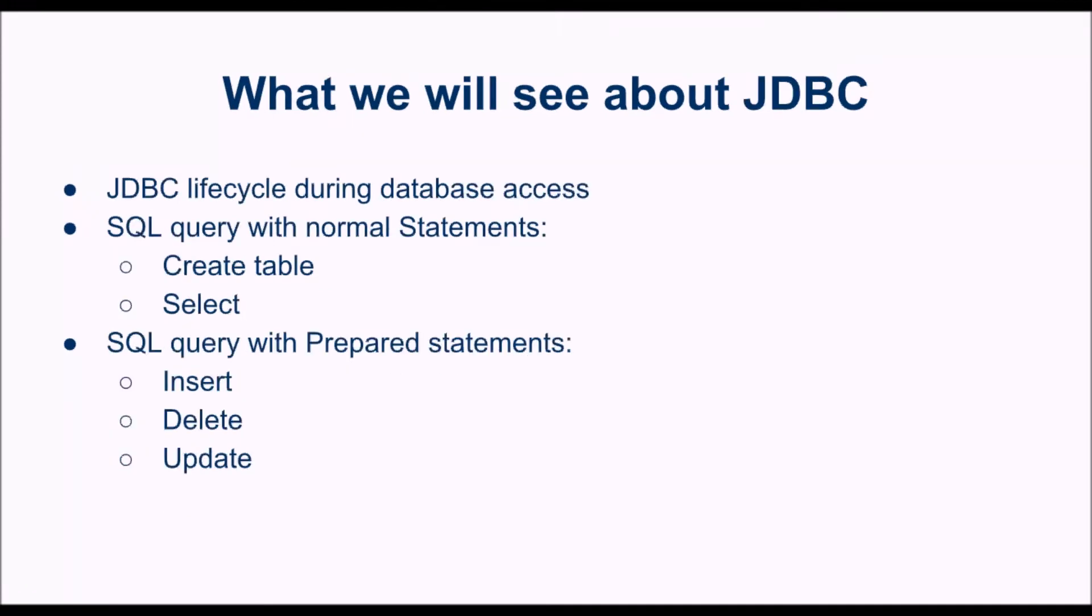About JDBC, we will see the JDBC lifecycle during the database access. From connection to the execution of queries on the database. Then, we will see the difference between normal statements that we will use for create table and select query, and the prepared statements that we will use for insert, delete and update on the database.